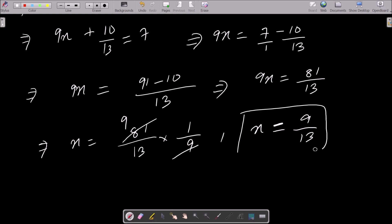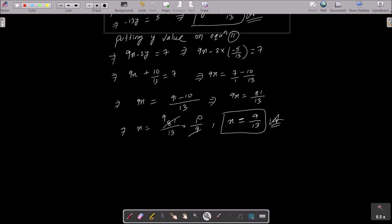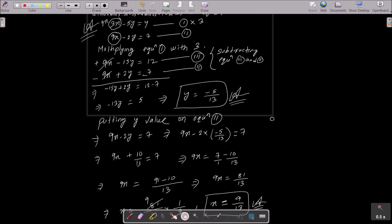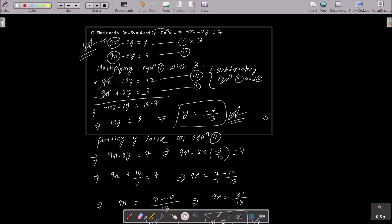So x value is 9 by 13 and y value is minus 5 by 13. This is how we can get the value of x and y of this linear equation. First you need to do some modification to get 9x minus 2y equal to 7.